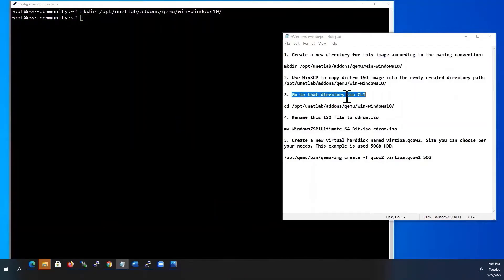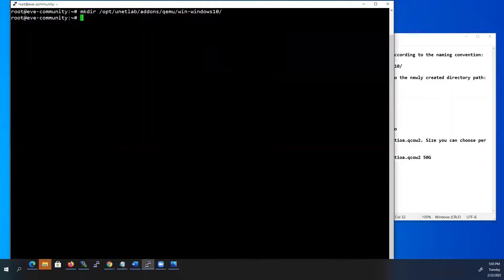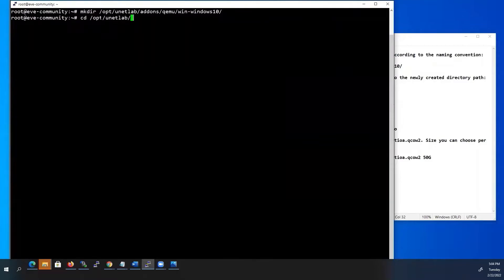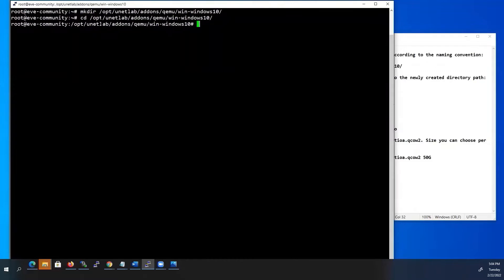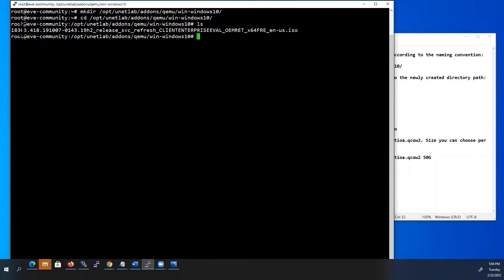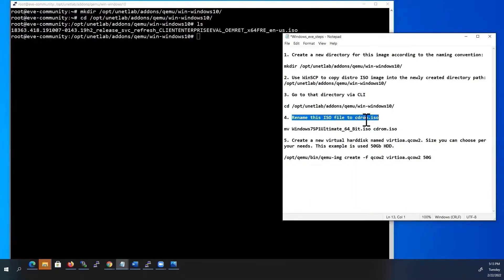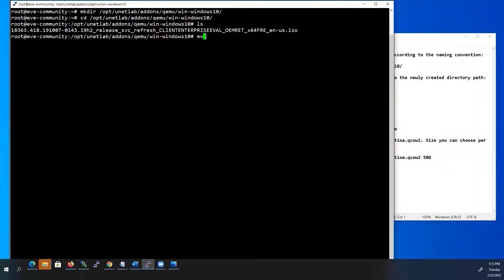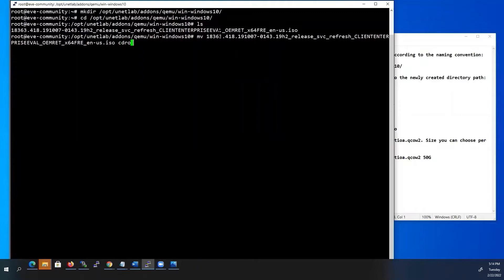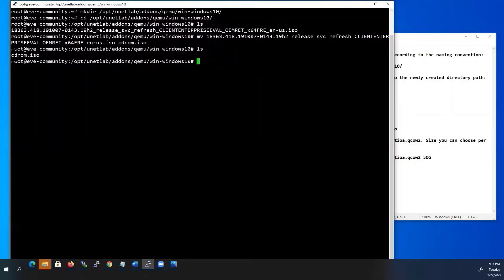Next, go to the newly created directory through the CLI using this command: cd /opt/unetlab/addons/qemu/win-windows10, then type ls. Here you can see our uploaded ISO image. Next, rename the ISO file to cdrom.iso using the mv command — type the image name, you can copy it from the line above, then type cdrom.iso. Type ls and now our filename has changed to cdrom.iso.